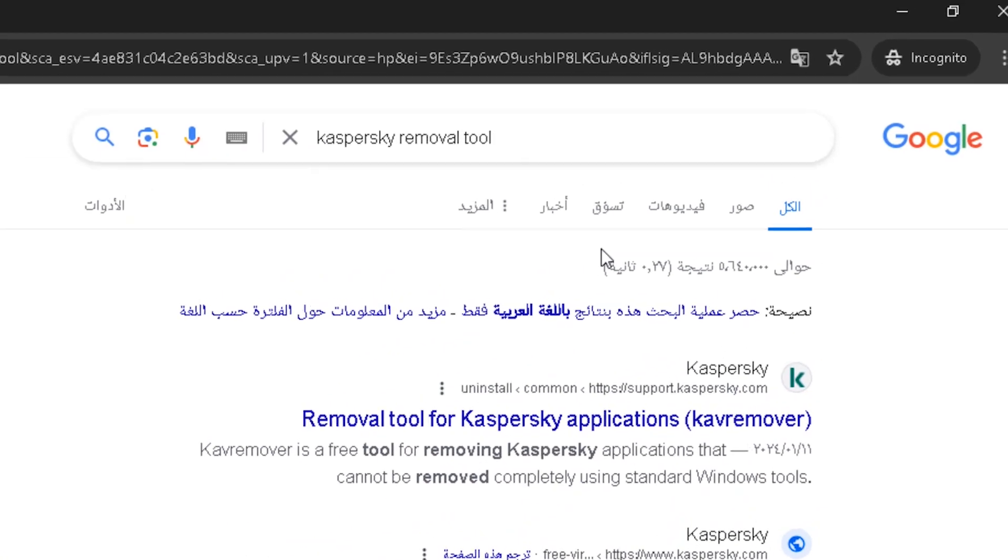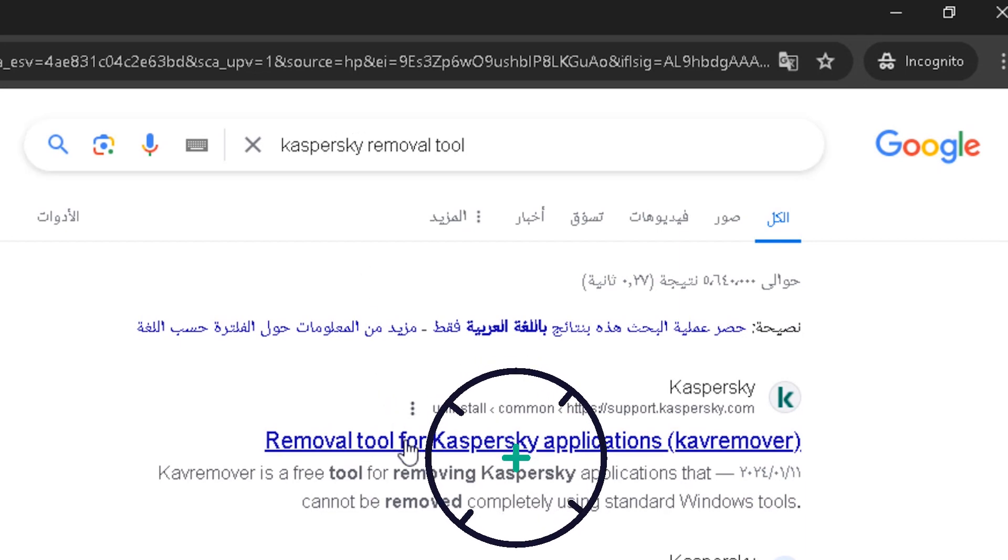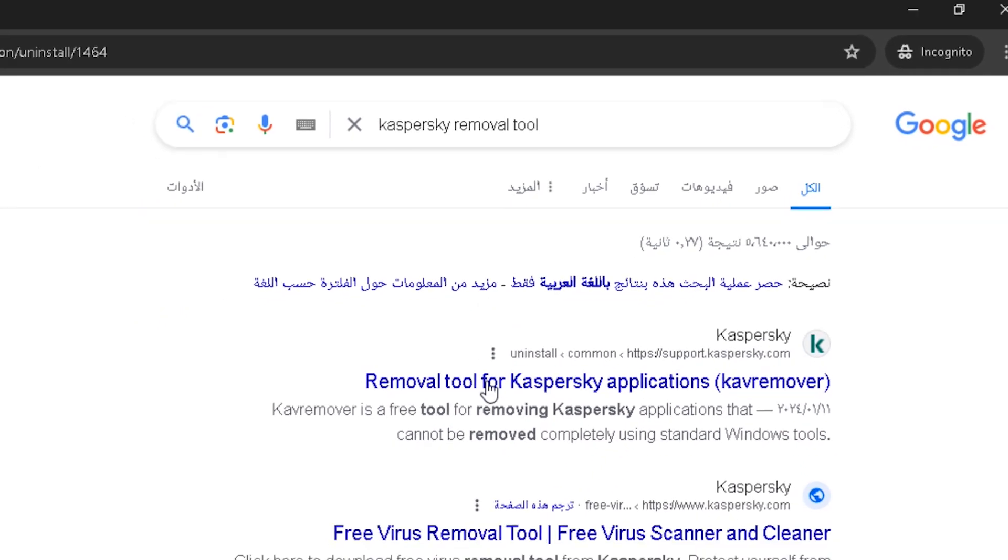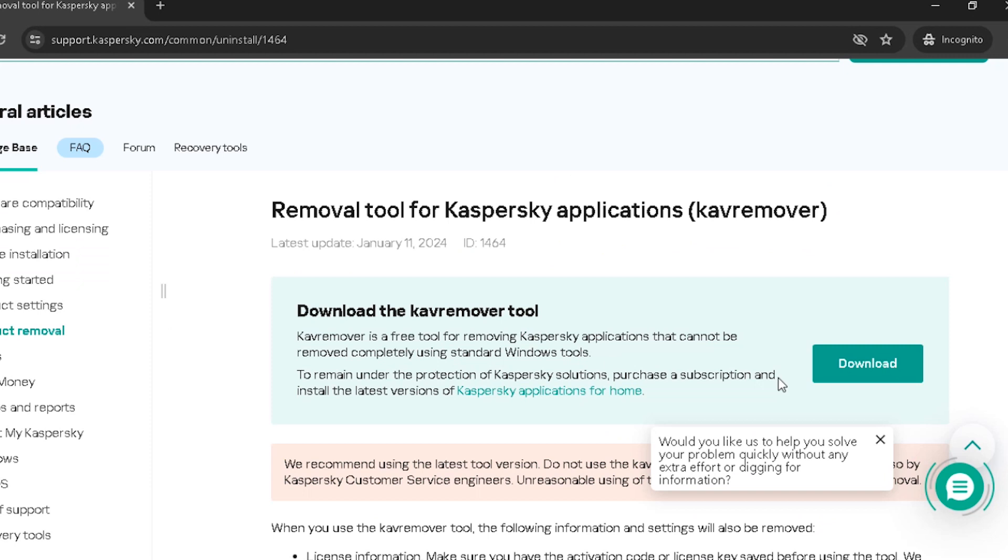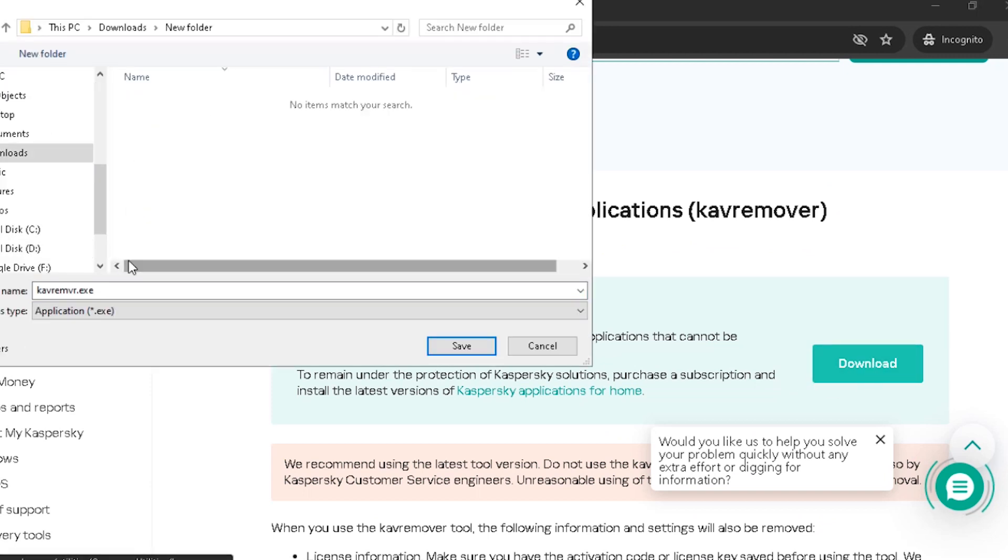Go to Google and search for 'Kaspersky removal tool' and select this result. Then click download and save the file.